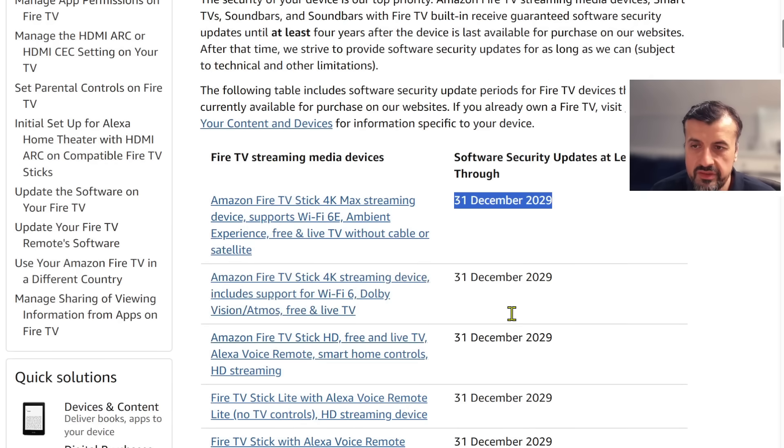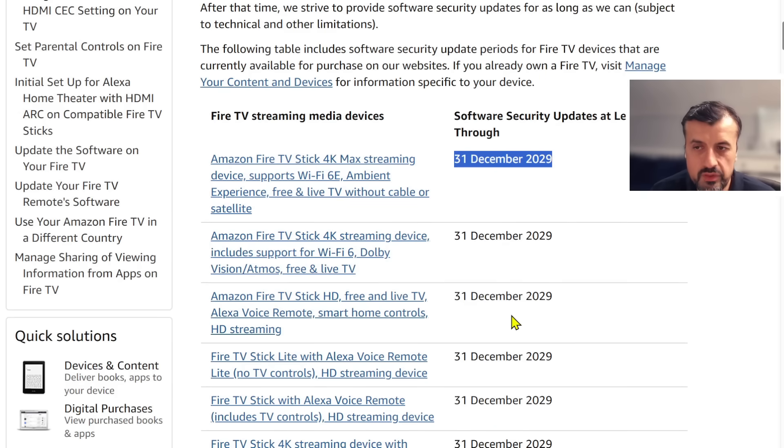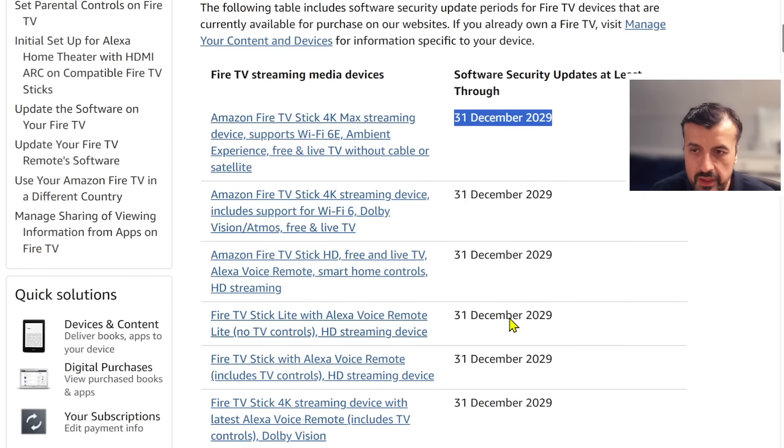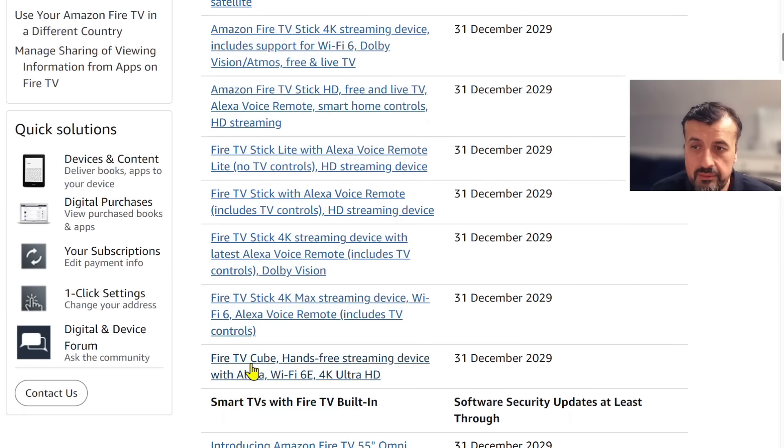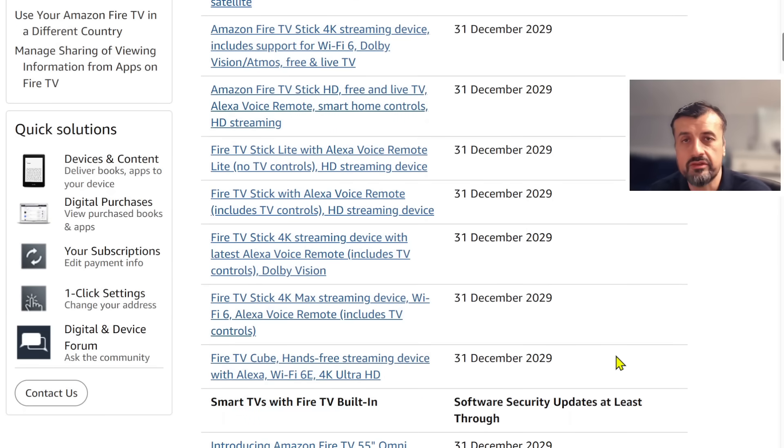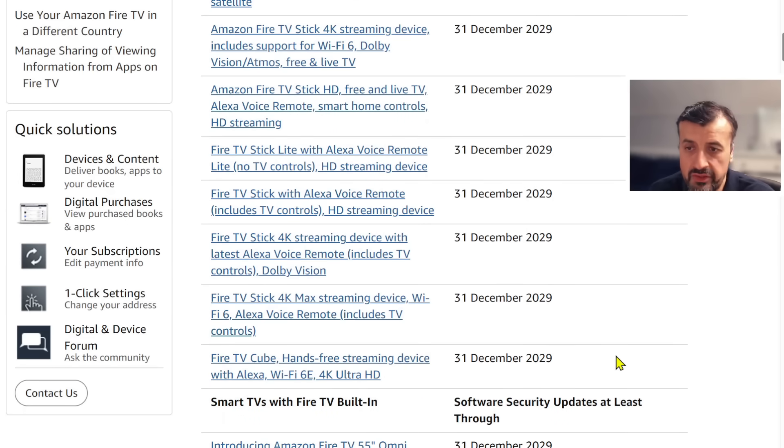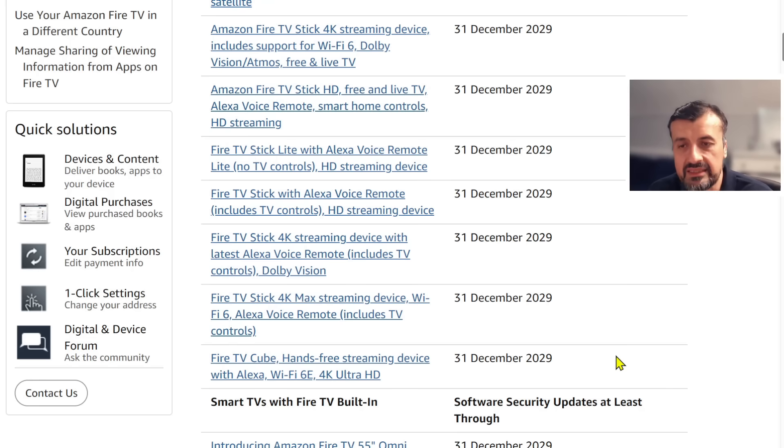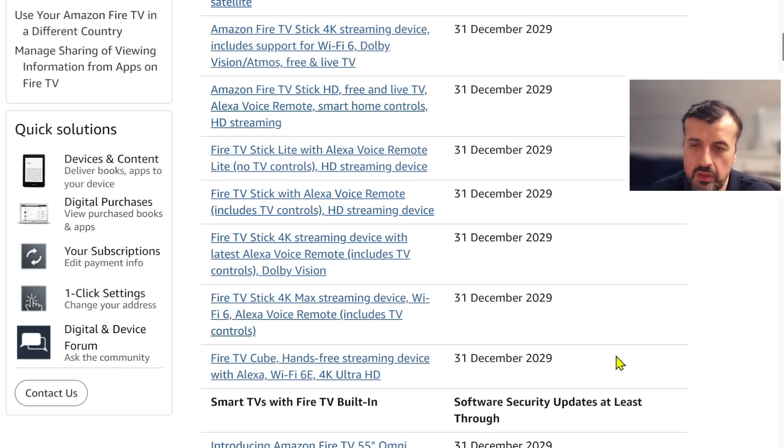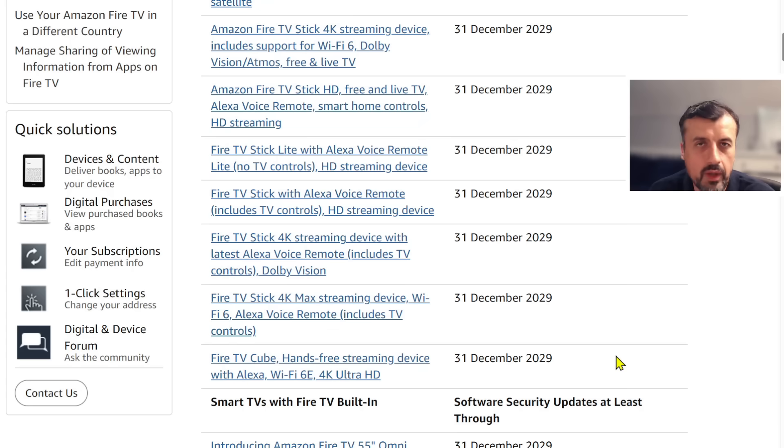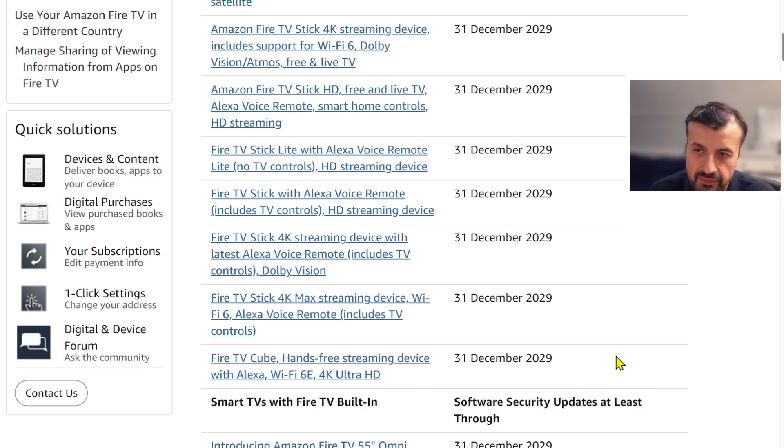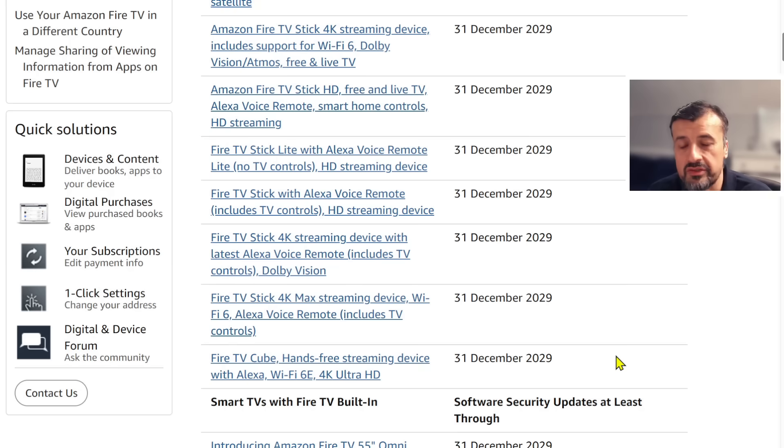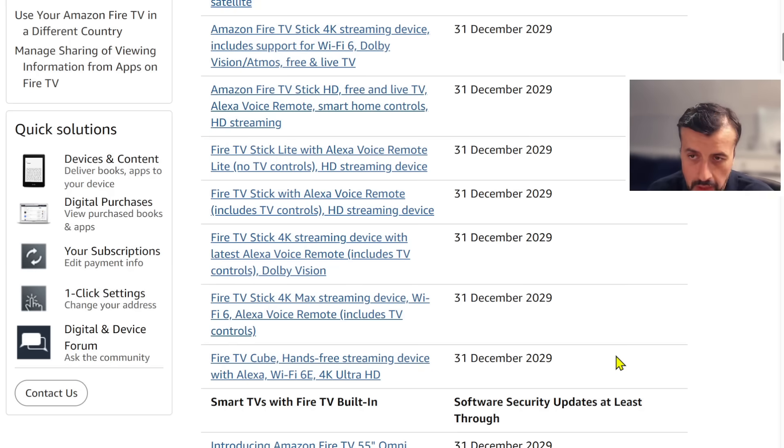That's the same for the standard 4K streaming device, the same for the Fire Stick Lite, the 4K Max first gen, and it's the same for the Fire TV Cube. Those devices, if you have those devices, nothing's going to change on your device at least up to the year 2029. We're talking about another four or five years. You've got absolutely nothing to worry about.